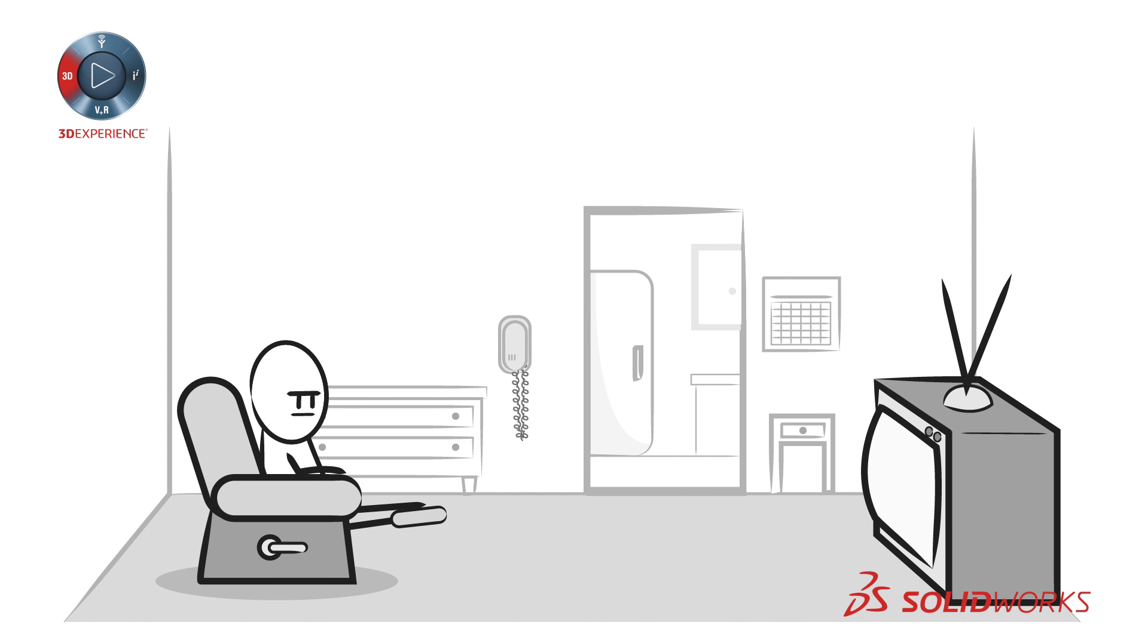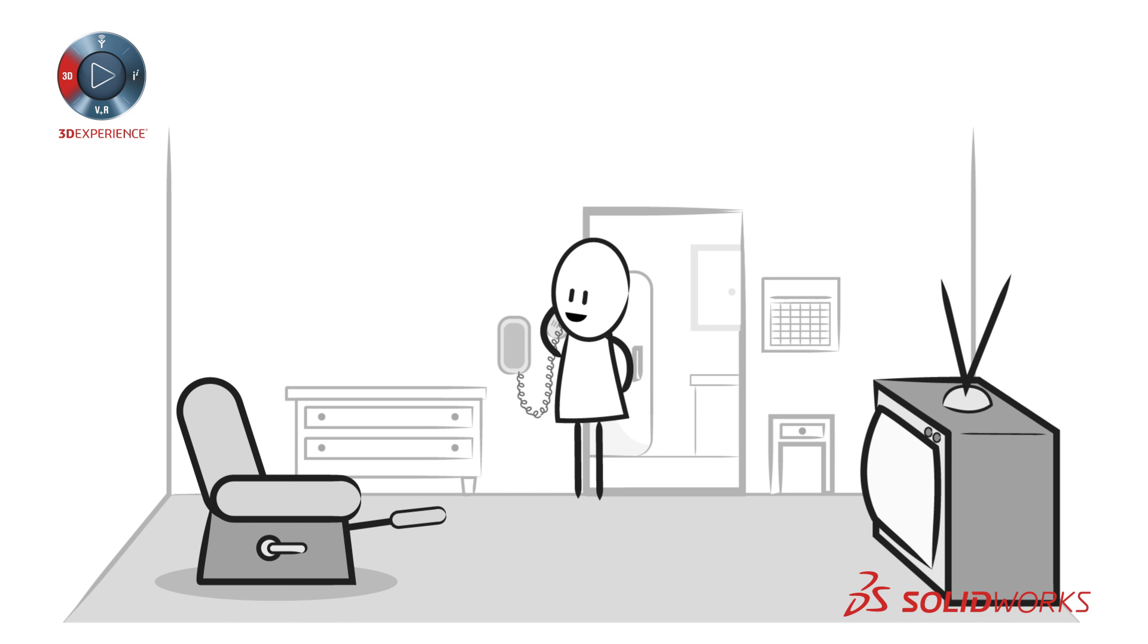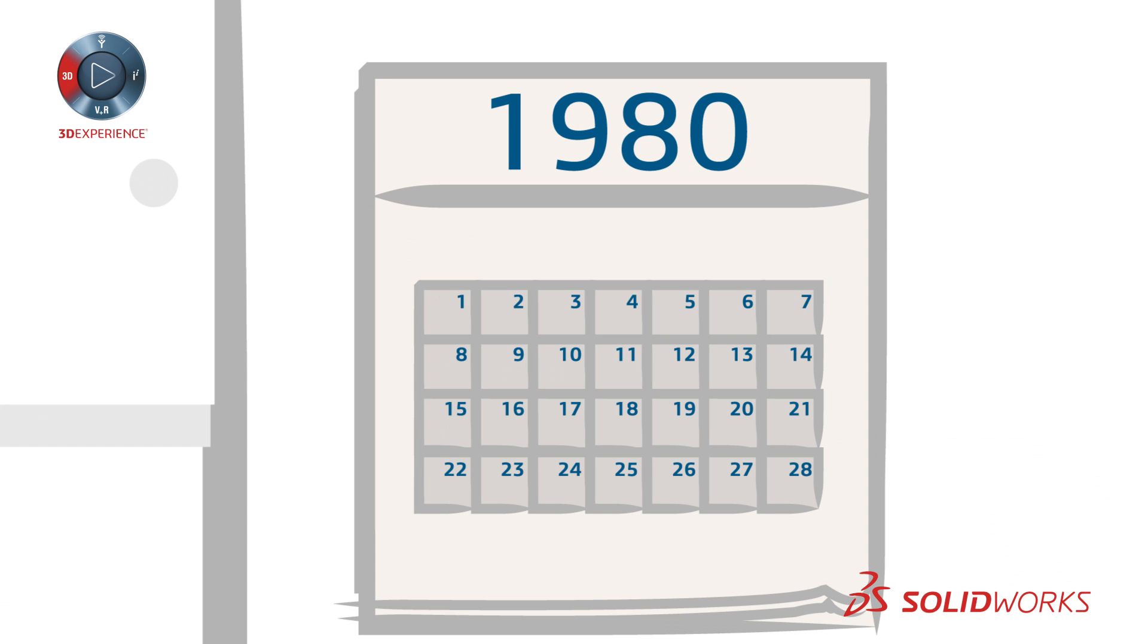Remember when you had to get up to change the television channel? Or use the phone connected to the wall? Maybe not if you were born after 1980.